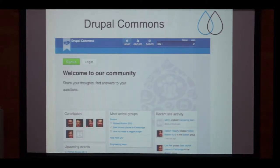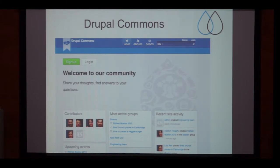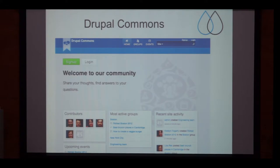Another example is called Drupal Commons. It's a ready-to-use solution for communities. You get groups, blogs, comments, discussions, and so on. After downloading and installing the full package, you get a page with some example content which again looks pretty awesome.